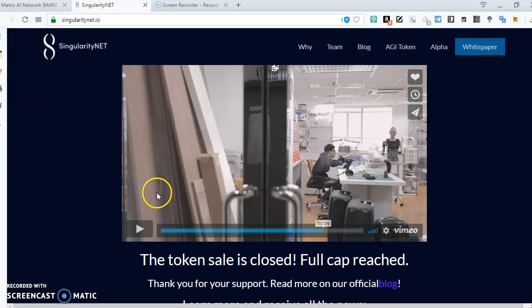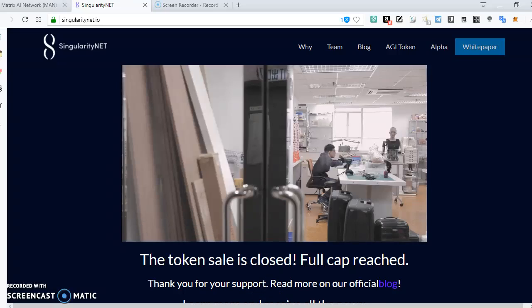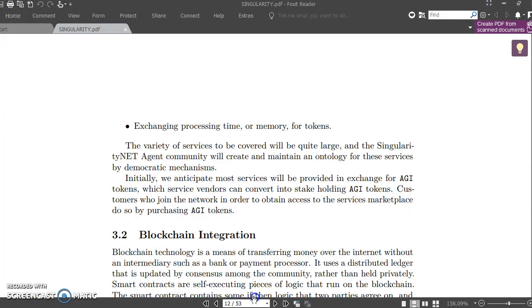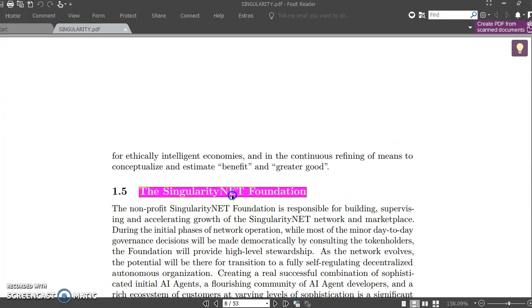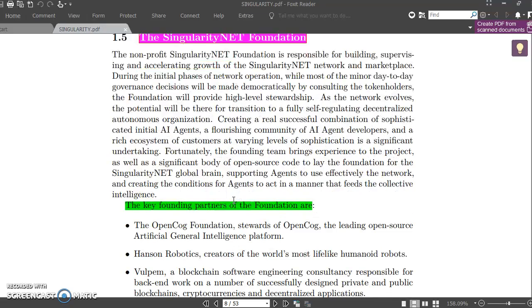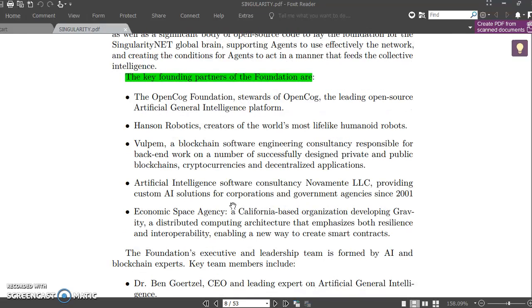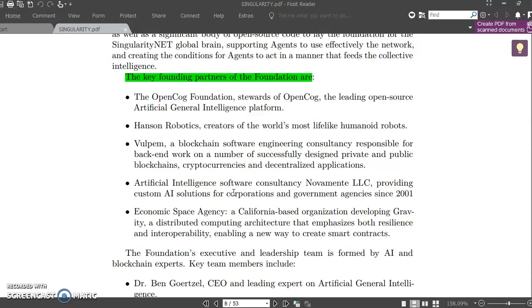You might be asking, okay, who is behind the Singularity project? Let's see some of the persons who are behind the Singularity project. We have the OpenCog Foundation, we have Hanson Robotics. If you don't know Hanson Robotics, think about the guys who created the software that has been presented before the UN committee.